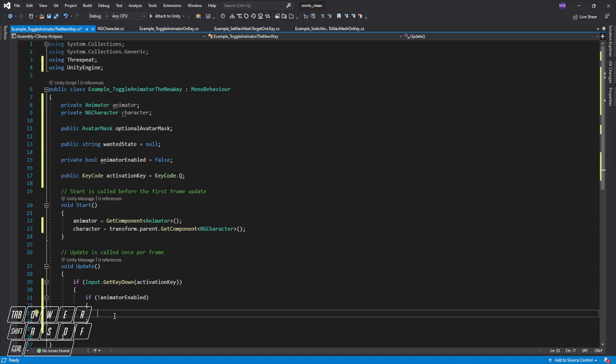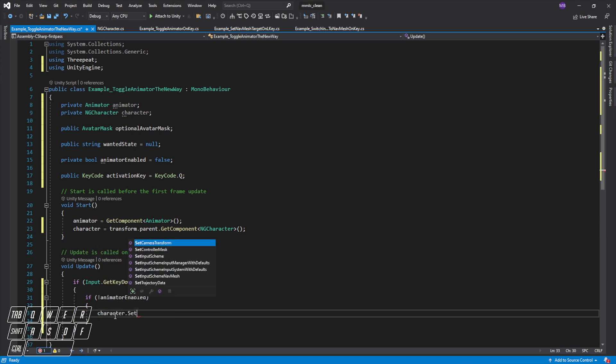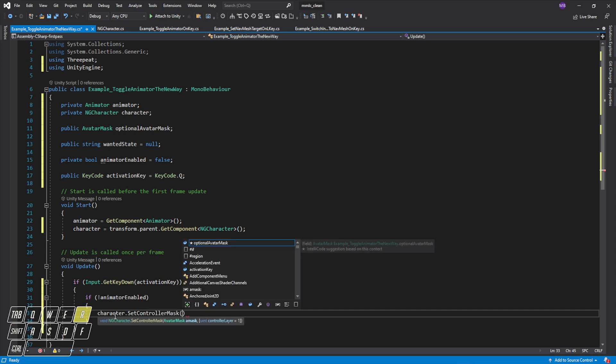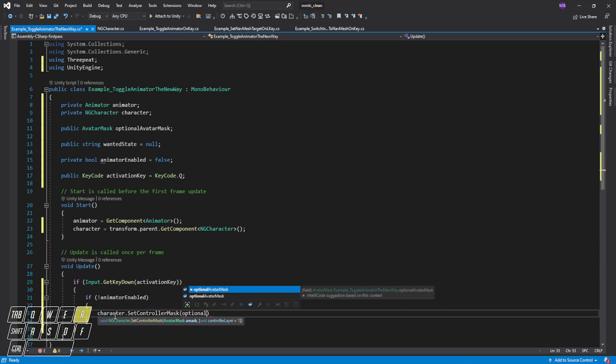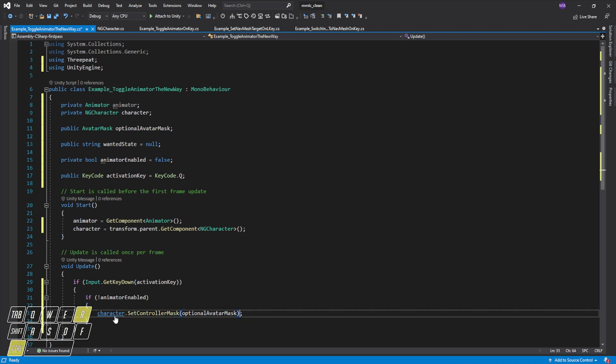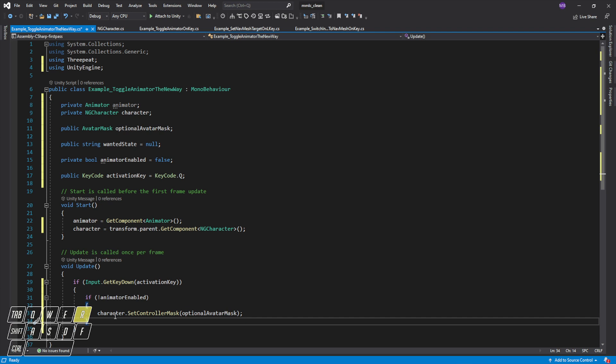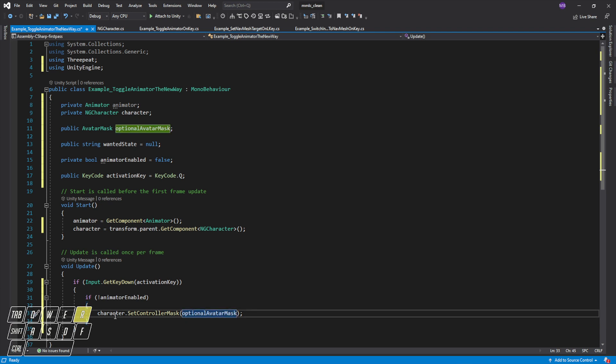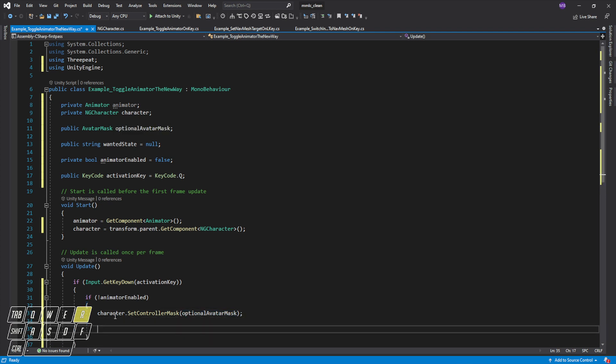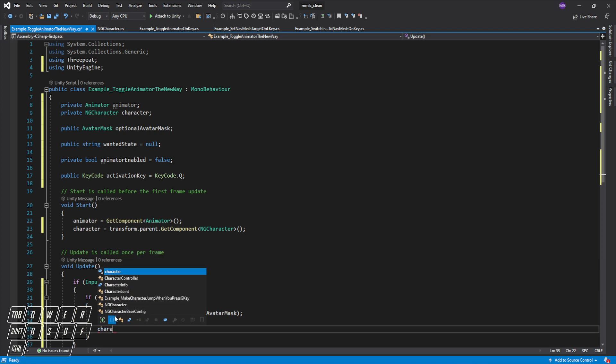So if the animator is not enabled, we will just set the controller mask and we'll set that to optional avatar mask. Now the good news is unlike the old way where we had to check to see if it was null and instantiated, that will all happen automatically. So if you want to clear out the mask you can just pass null into this. Once that's done we will then want to blend in the state.